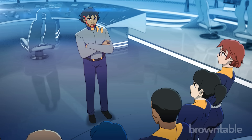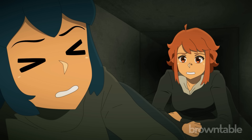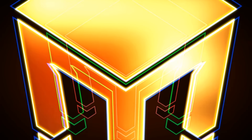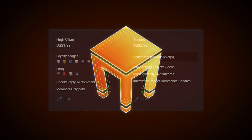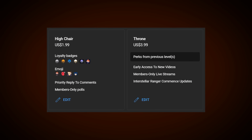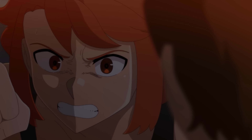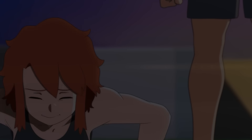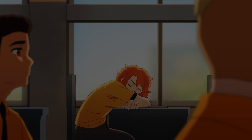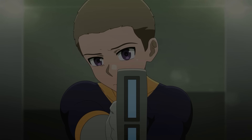Thanks so much for watching the video. Make sure to check out Interstellar Ranger Commence, the animated series Brown Table is making. If you want to support the channel, please become a member. Subscribe and turn on notifications to become a chair and become part of the Brown Table. Thanks so much for watching, and I'll see you all next time.